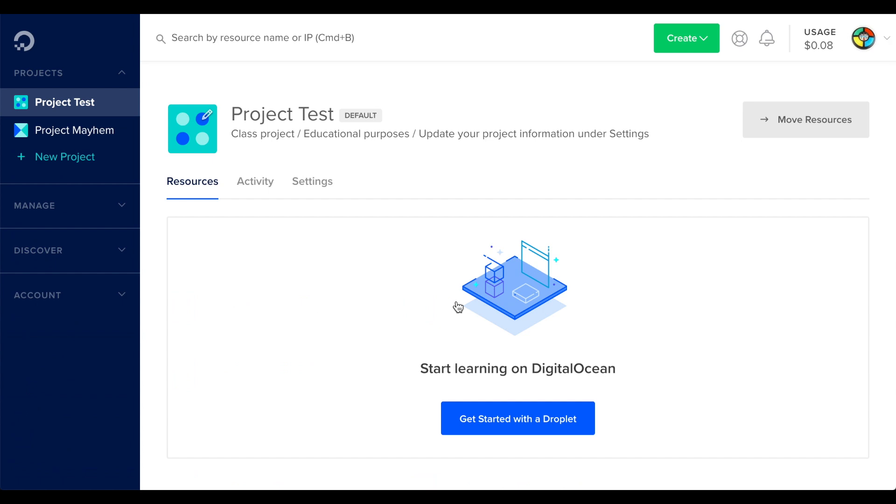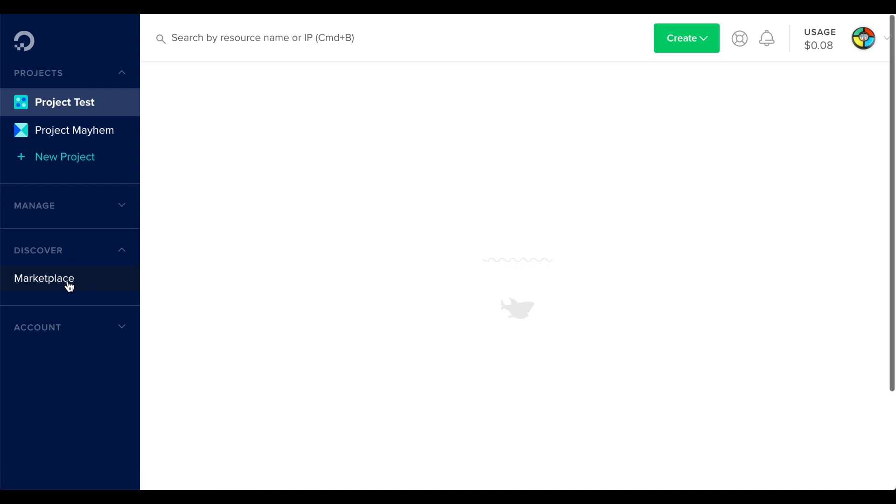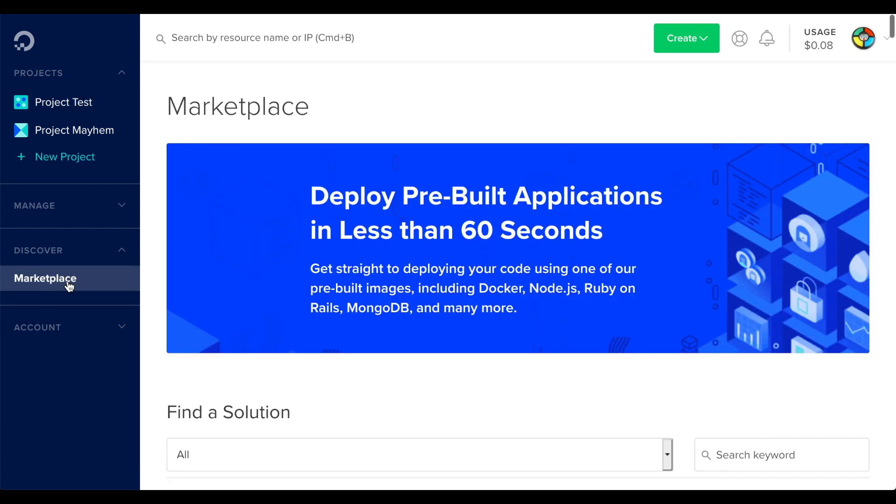The project interface will appear. In the left sidebar, open the Discover menu and click Marketplace. The Marketplace interface will appear.